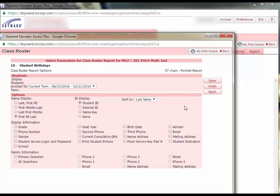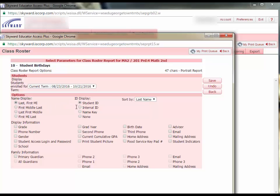Then you will be taken to the Report Parameters page. Here I can choose to sort my list by last name, first name. I can decide I don't need my student IDs to show, and I can check that I just want their birthday.